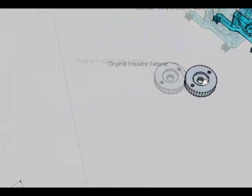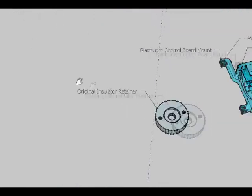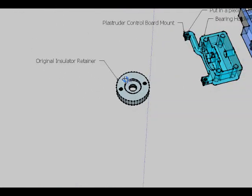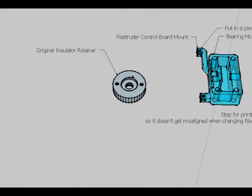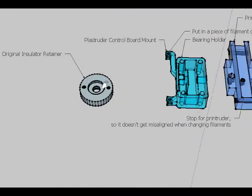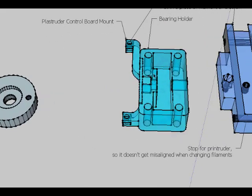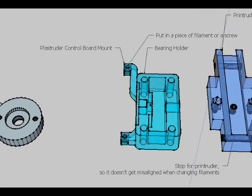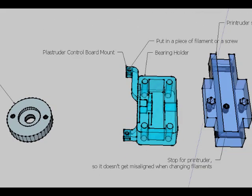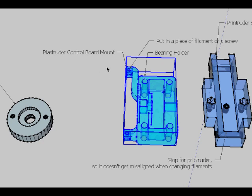So I started with his original installation retainer but I didn't change anything. But then for the Plastruder bearing holder I decided that I really need a place to mount my Plastruder control board.